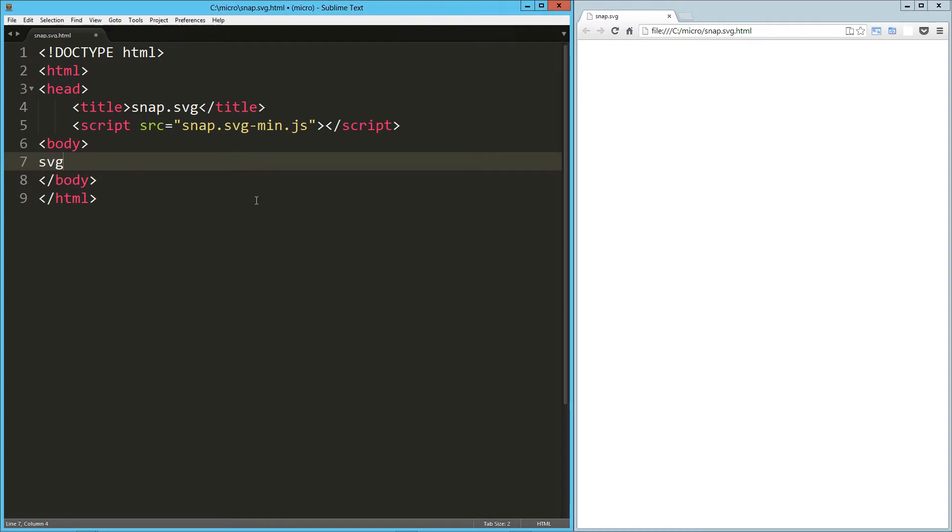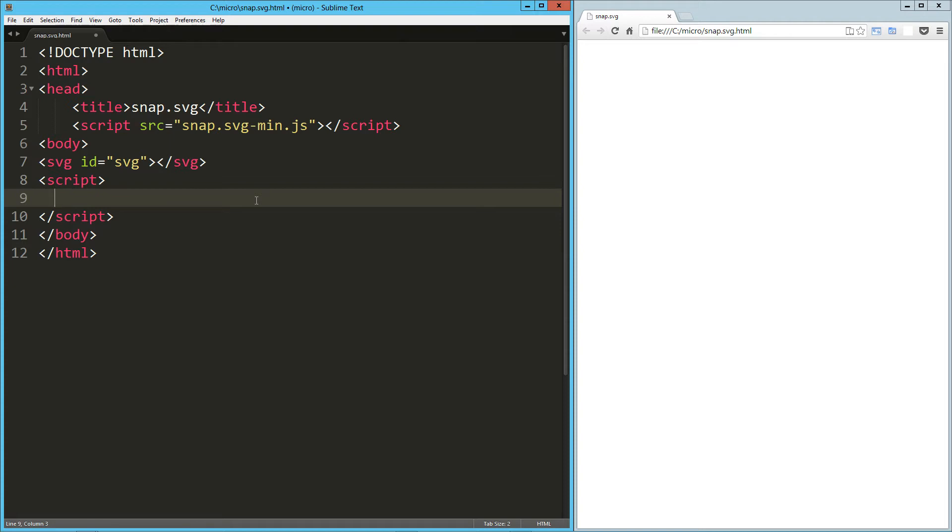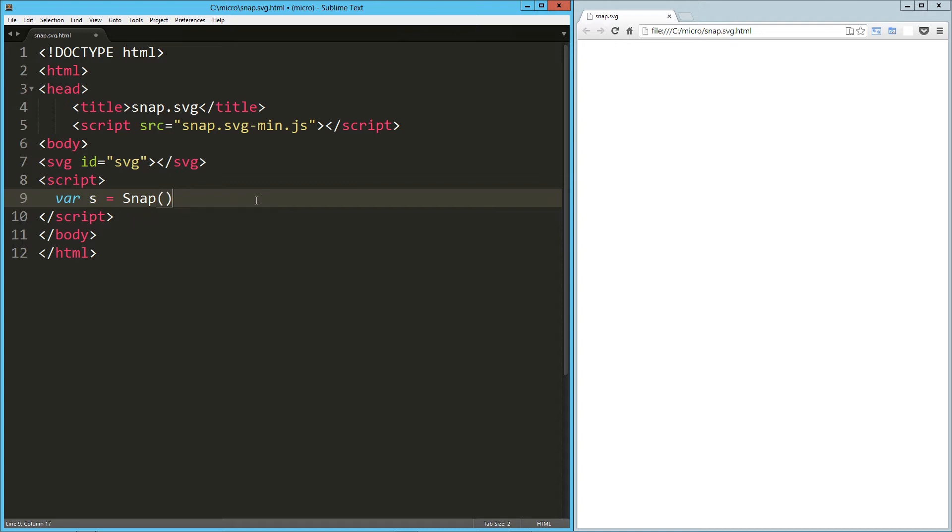So what I'm going to do here on the page is create an SVG element. I'm just going to give it an ID of SVG. Then I'm going to jump straight to script. In my script here, I'm going to say var s equals snap. That's our library there. I'm just going to pass in the ID of the SVG element that I created above.